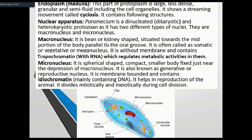There are two types of nucleus: macronucleus and micronucleus. The macronucleus is kidney-shaped or bean-shaped. It is situated parallel to the oral groove. It is also called the somatic, vegetative, or meganucleus, and is responsible for asexual reproduction.